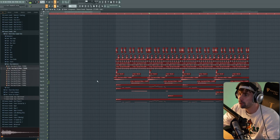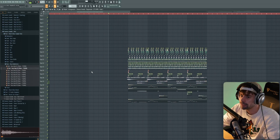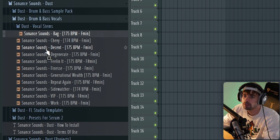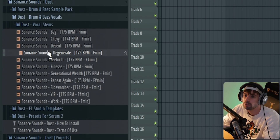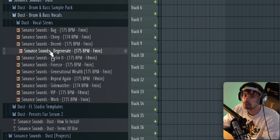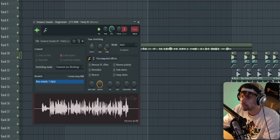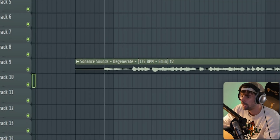We've got the rough arrangement already, so now we're going to continue with the breakdown. First, move the drop four bars to the right and pick a vocal from the DUST sample pack — let's go for this one. It needs to be in the right key, so one semitone up, sounding like this.